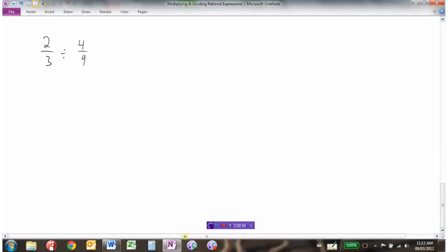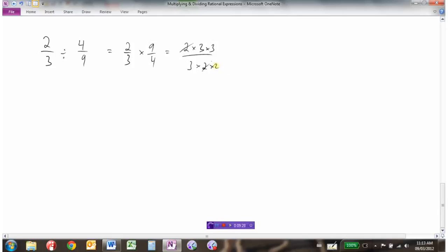What about dividing? Before looking at dividing rational expressions, let's go back and look at how we divide fractions. When dividing, we change the division sign to multiplication by taking the reciprocal of the second fraction. So dividing by 4 ninths becomes multiplying by 9 fourths, giving 2 thirds times 9 fourths. Then it becomes exactly like multiplying: 9 is 3 times 3, 4 is 2 times 2, cancel common factors, and we're left with 3 over 2.